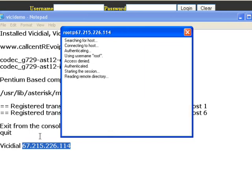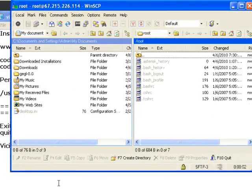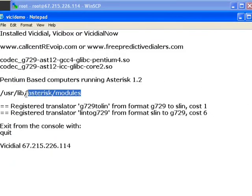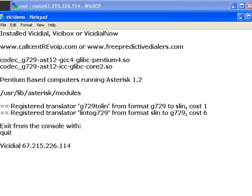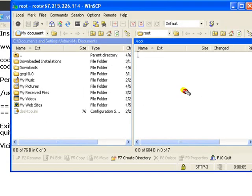And while it's doing that, what you need to know is this is where we have to go. I have to go to /usr/lib/asterisk and then modules. Okay, so go just go up one file to your root directory.